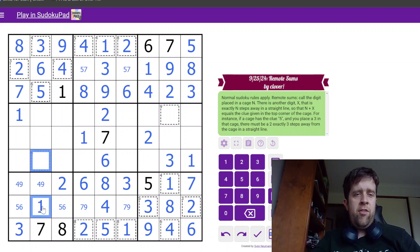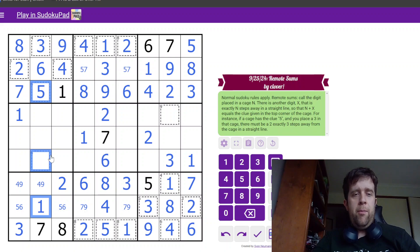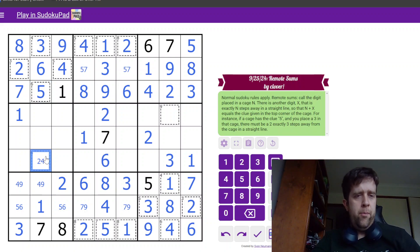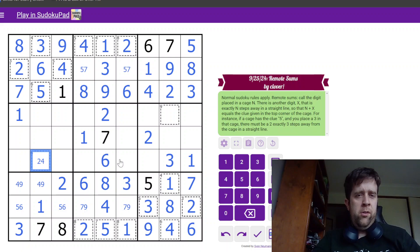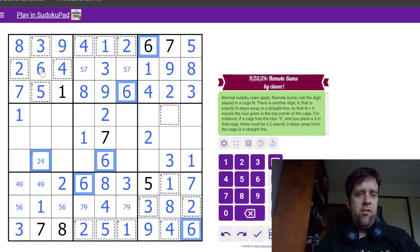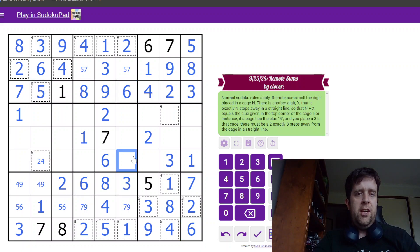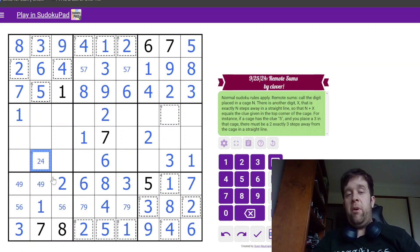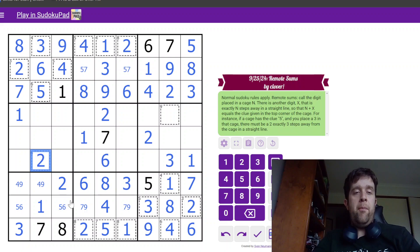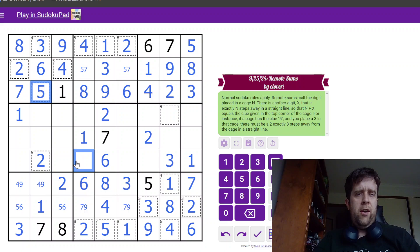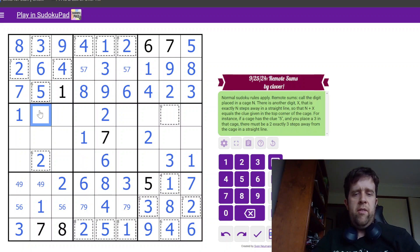Over here, this six sees a one and a five, so we know that it must be either two or four. Now, if this was four, what can I do about a two? The answer is not a whole lot. I can't place it there because that's a six. I can't place it over here because I already have a two in the box. So because I can't place a four at all, I must place a two.